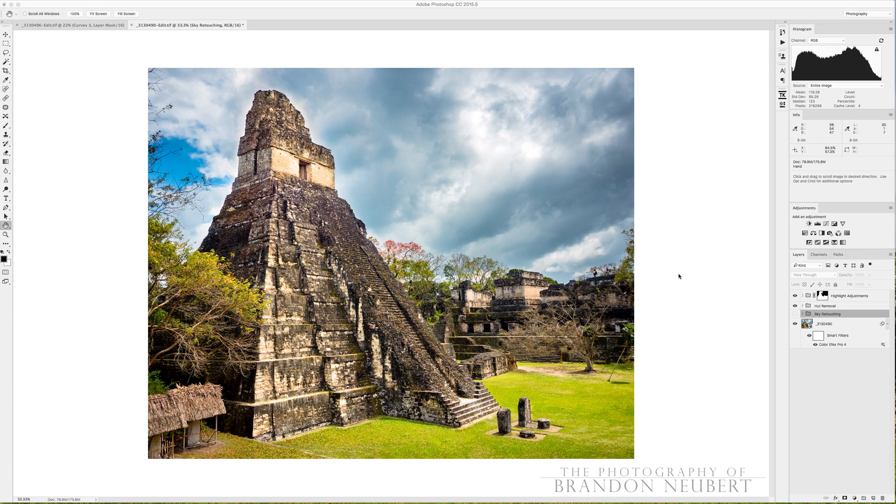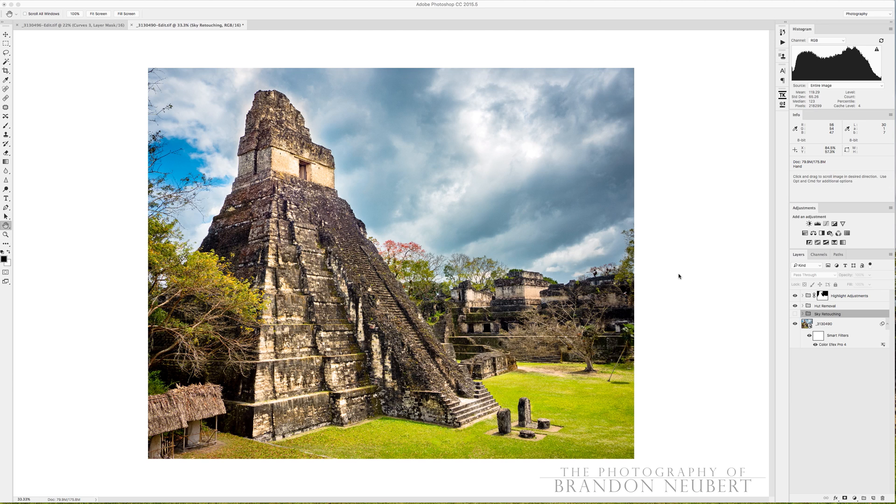Haloing is an issue that every photographer experiences. It comes from photographing a scene with extremely high contrast, say a really bright sky and a really dark foreground.